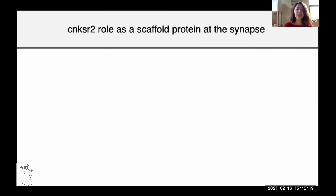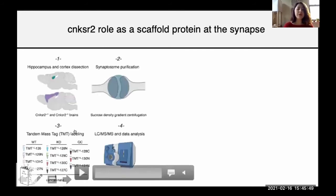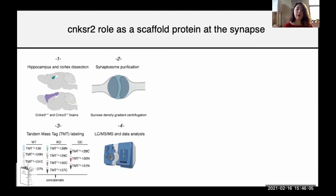Going from behavior to the molecular level, I want to talk about the potential molecular role of CNK-SR2. Previous in vitro studies suggested that CNK-SR2 can act as a scaffolding protein at the synapse, interacting with other proteins. I wanted to see if the loss of CNK-SR2 would cause any changes in the synaptic proteome. I used a quantitative discovery proteomics approach in which I dissect out hippocampus and cortex, biochemically isolate the synaptic proteome, and use tandem mass tag labeling to label samples from wild type and knockout mice. This allows me to detect, quantify, and obtain relative quantification of different proteins between wild type and knockout.